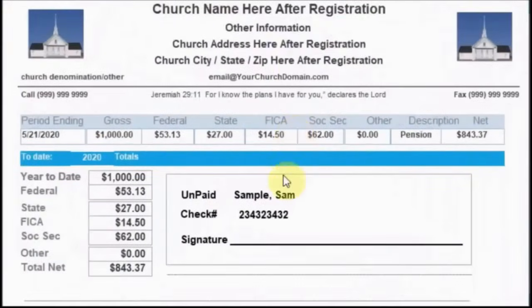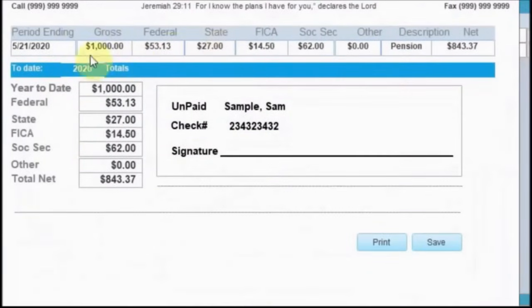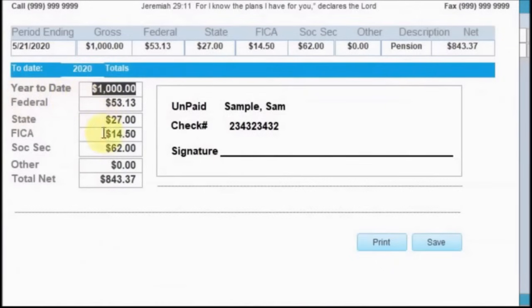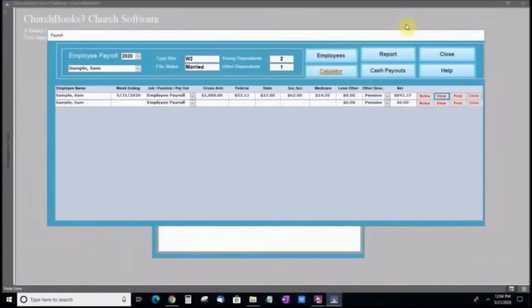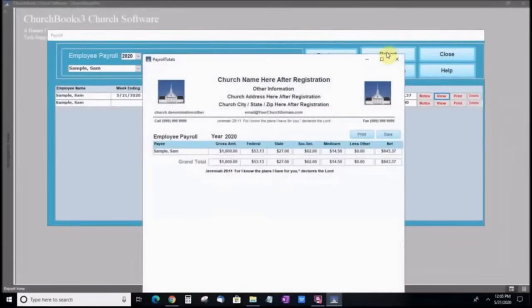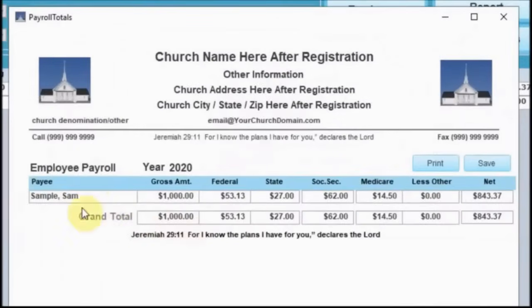This stub is for your records, or you may give a copy to the employee. It keeps a year-to-date running total of your payouts as well as the current week's tax deductions. Click the reports button. This is a comprehensive summary report for your tax purposes.